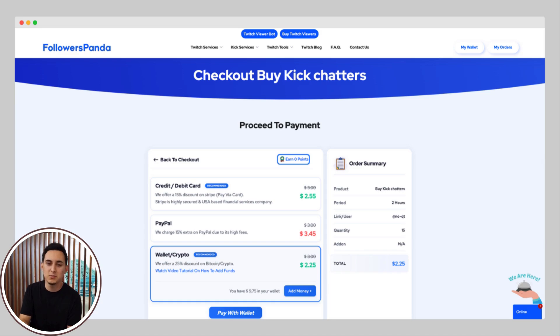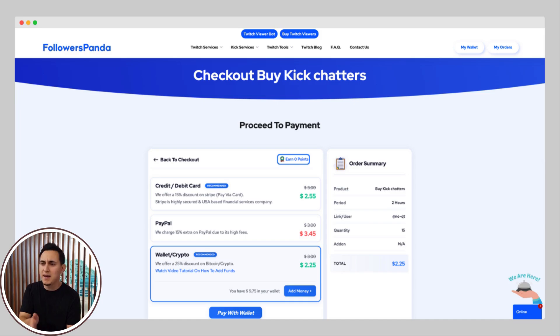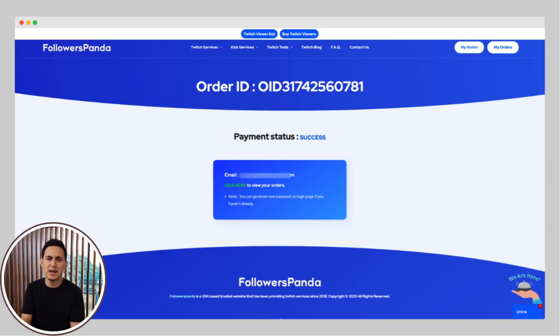Now you're ready to make your payment. Followers Panda offers a variety of payment options, including credit/debit cards, PayPal, and even crypto. Choose whichever method works best for you, and just like that, the payment is successful.